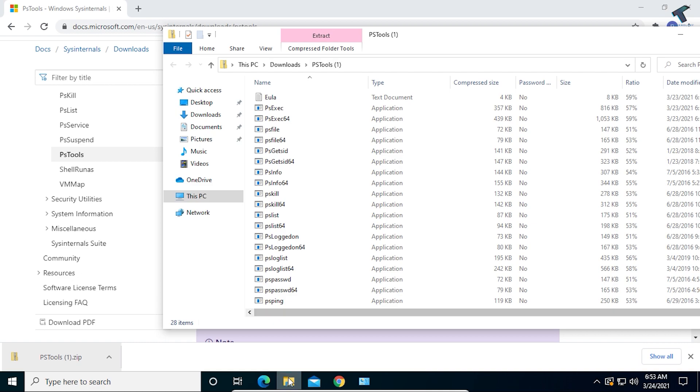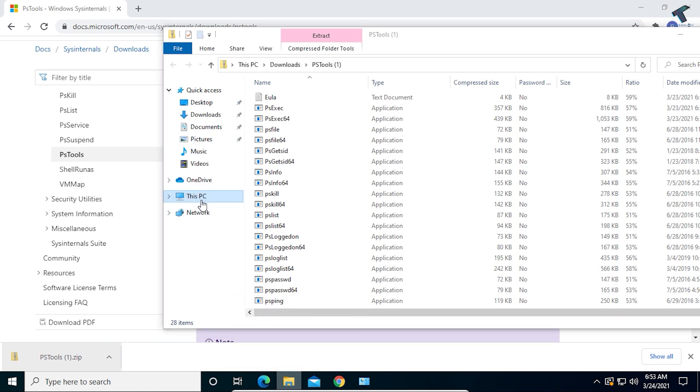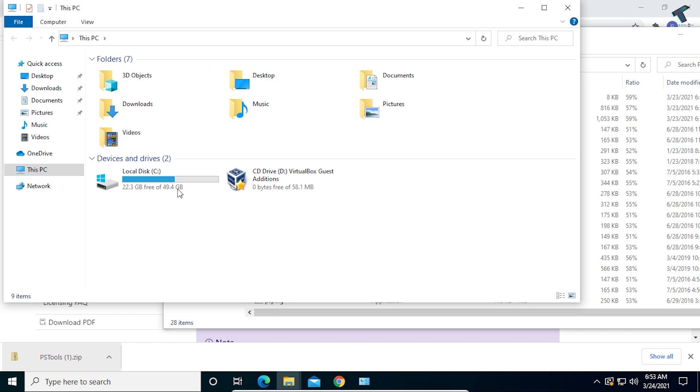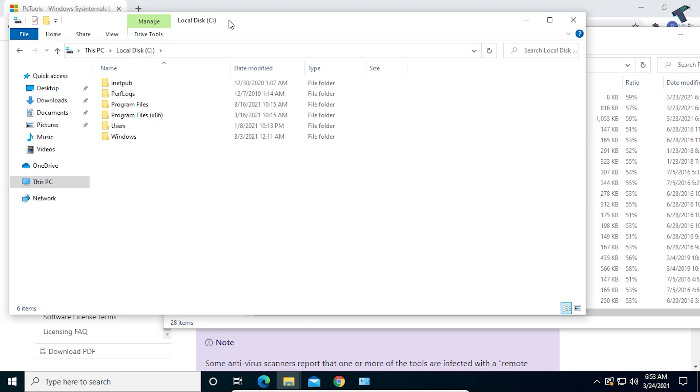Now go to This PC and go to any of your drives. I will go to C drive and create one folder named PS Tools.